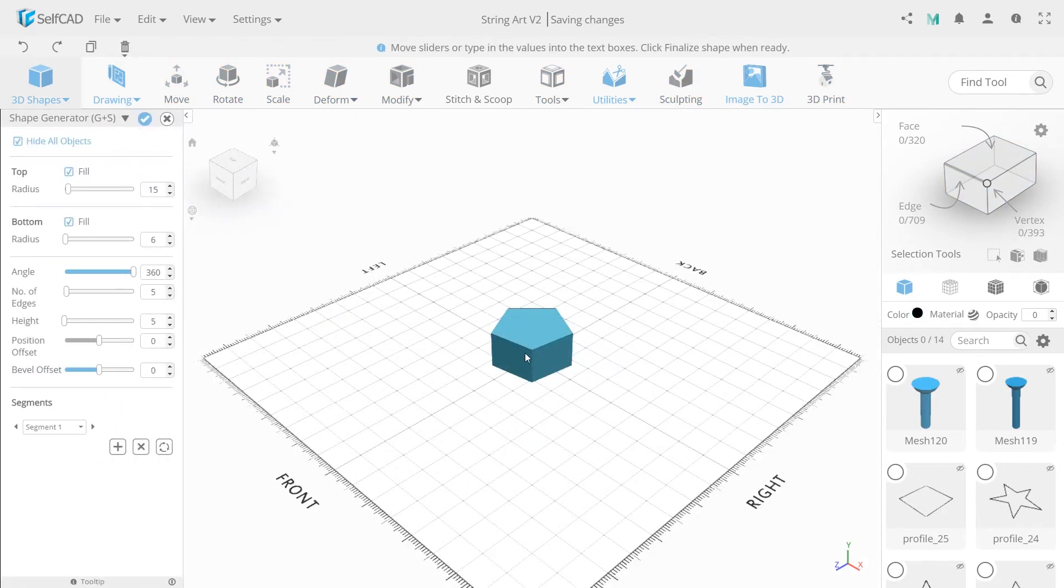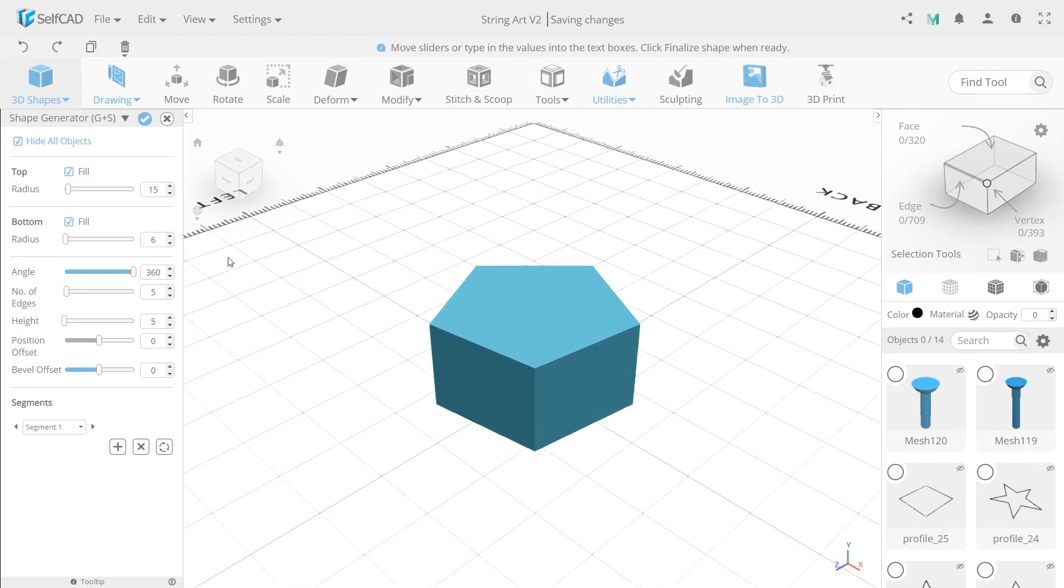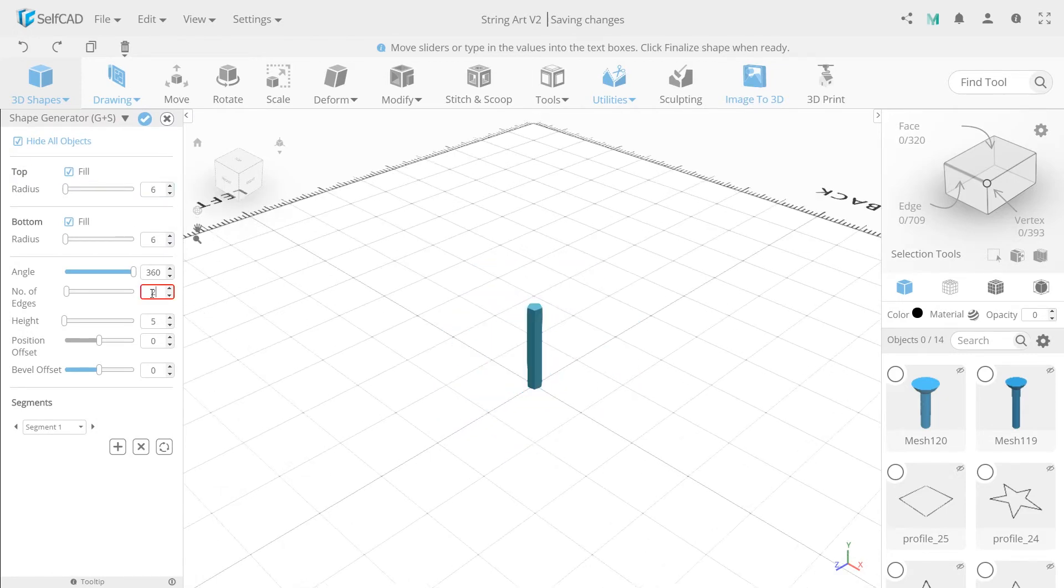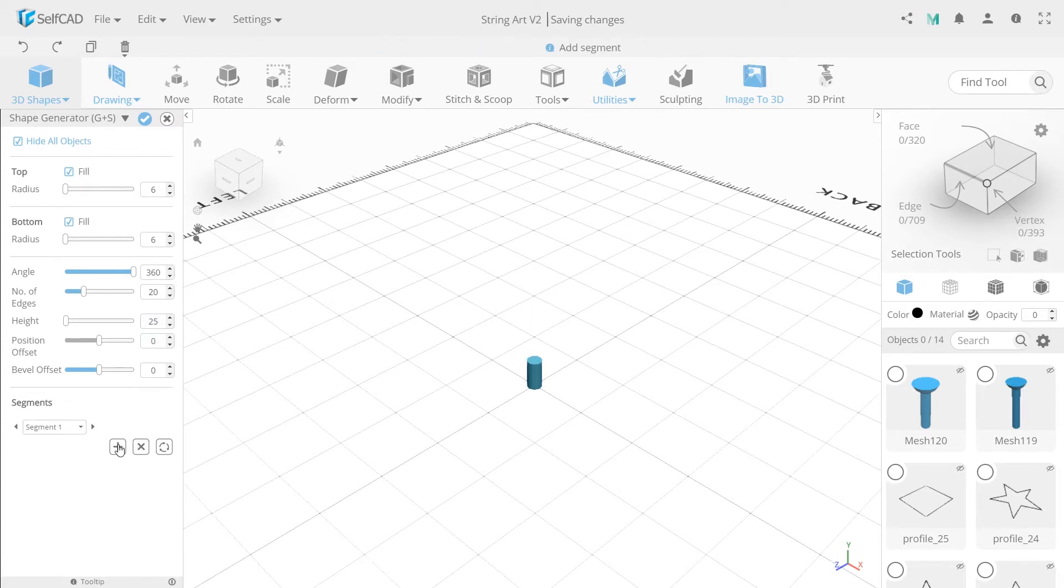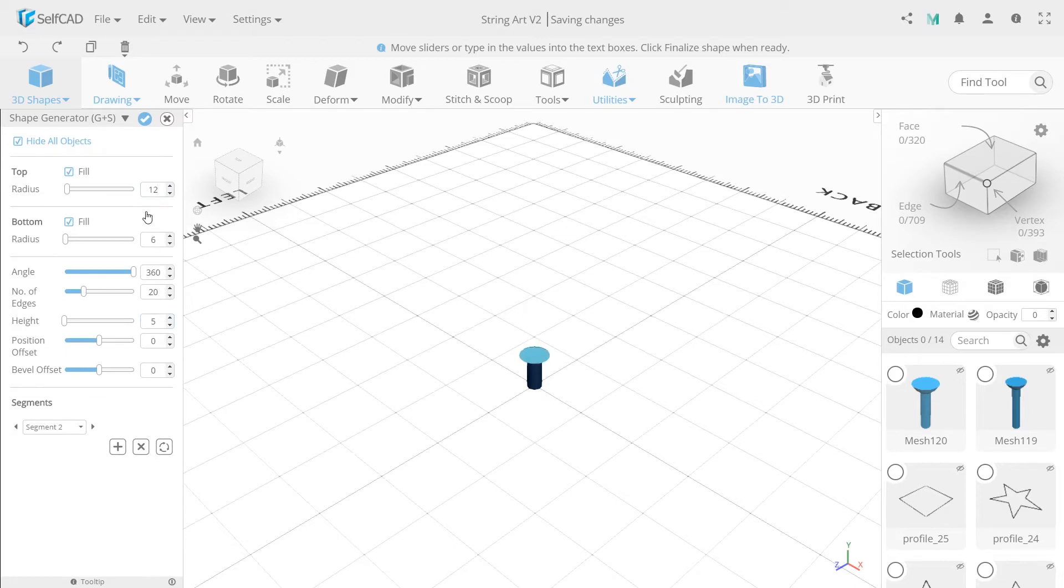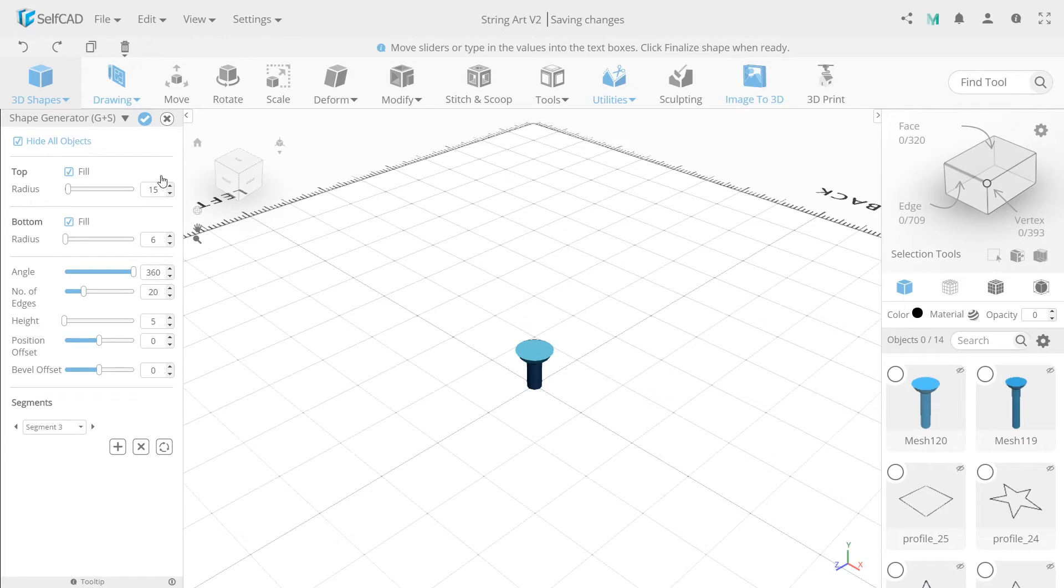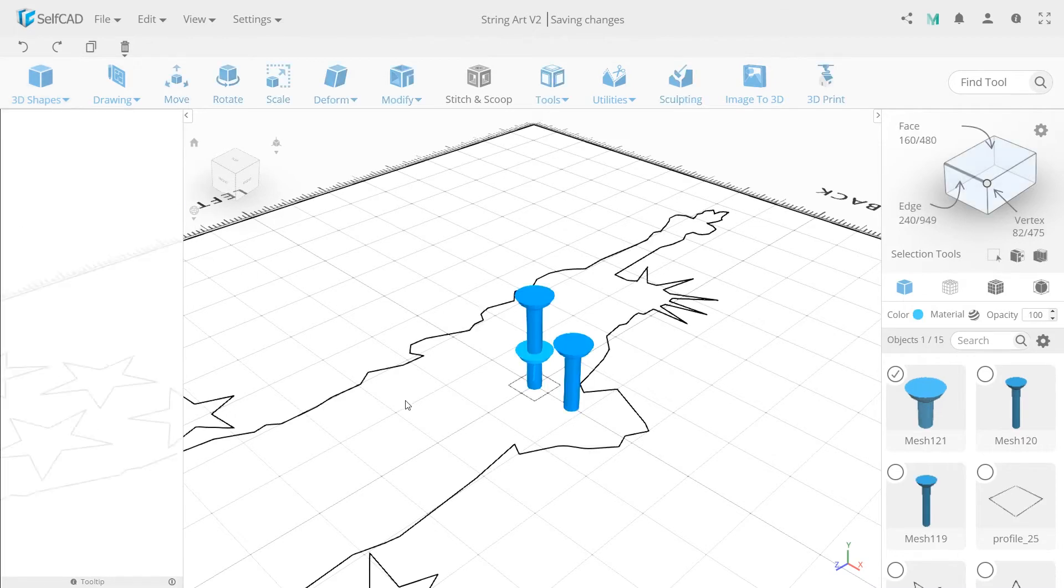Third object will have radiuses 6, number of edges 20, and height 25. Add segment with height 5 and top radius 12, and the third element with top radius 15. Then click apply.